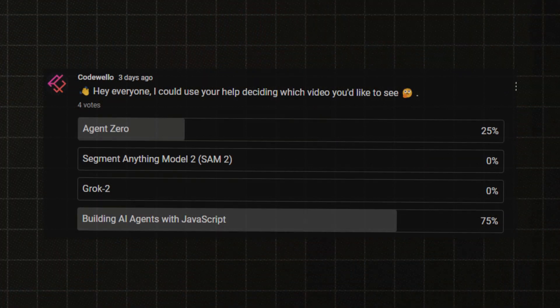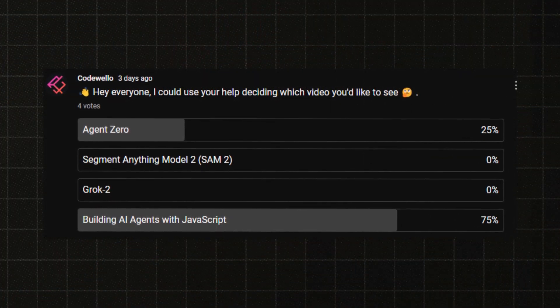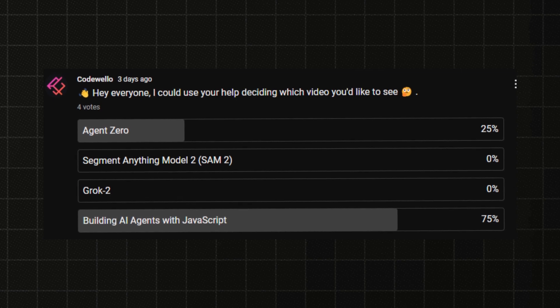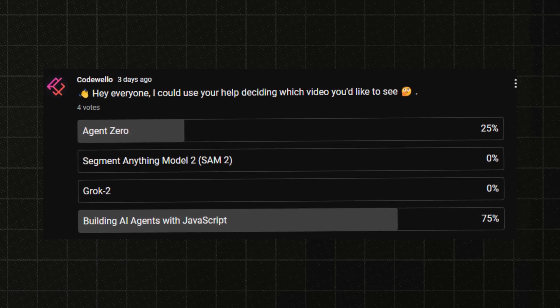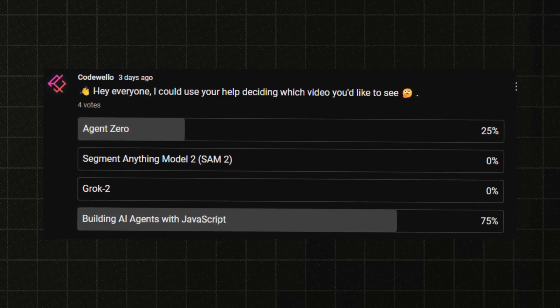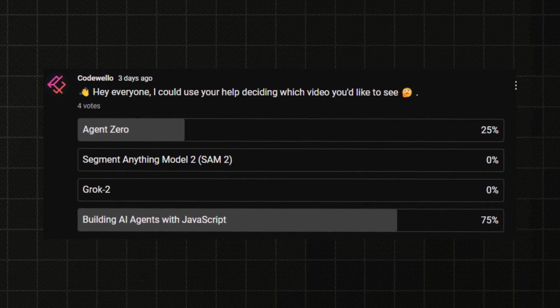Hello everyone! A few days ago I made a vote asking you guys to help decide which video I should make next, and the winning topic was building an AI agent in JavaScript.